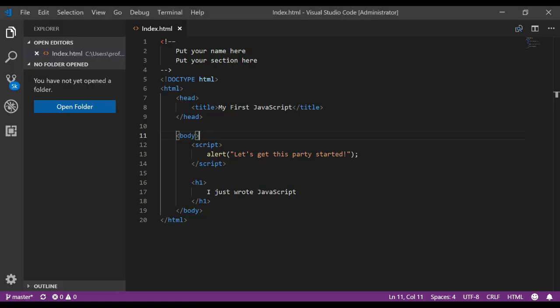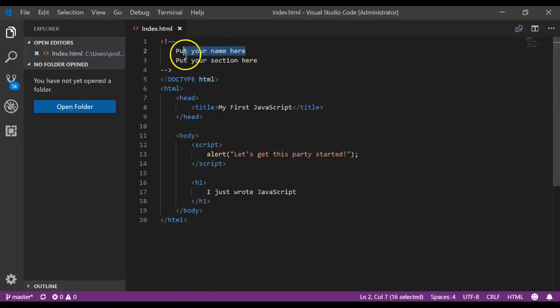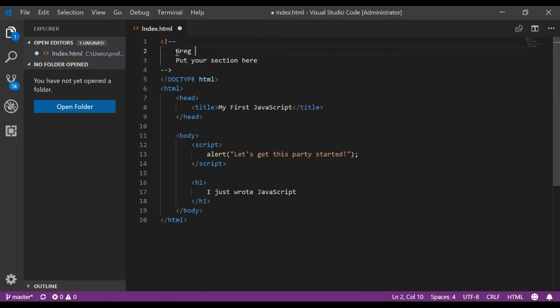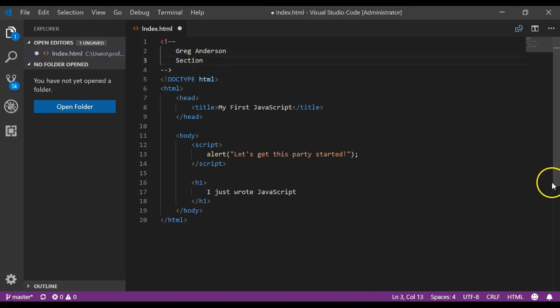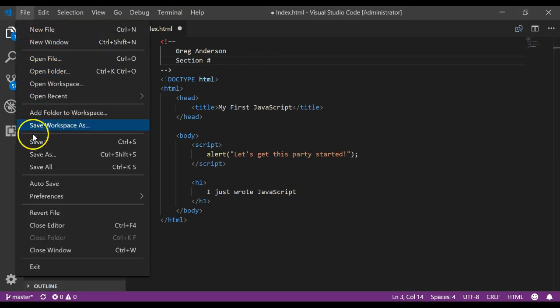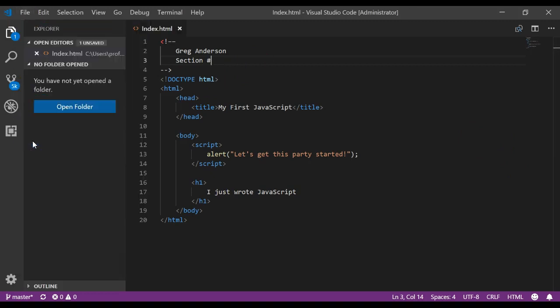Go put your name and section in the HTML comments. That means that back here in visual studio code, you would come right here and put your name and whatever your section number is.